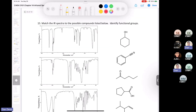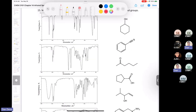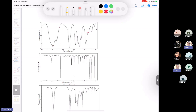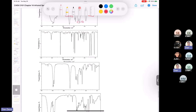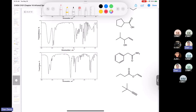Let's take a look at one last problem — matching IR spectra to possible compounds. They give you a bank of compounds and a host of spectra. Did anybody identify this functional group? Thanks Kiana — that's the carboxylic acid. This compound is cyclopentane carboxylic acid. We have the O-H stretch, the carbonyl, and the carbon-oxygen stretch. Then we have an alcohol in one spectrum and an alcohol in another.